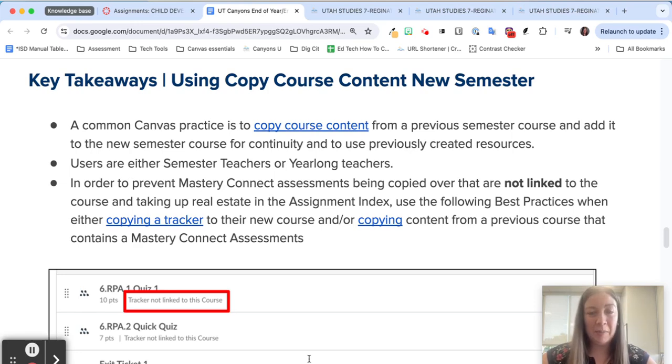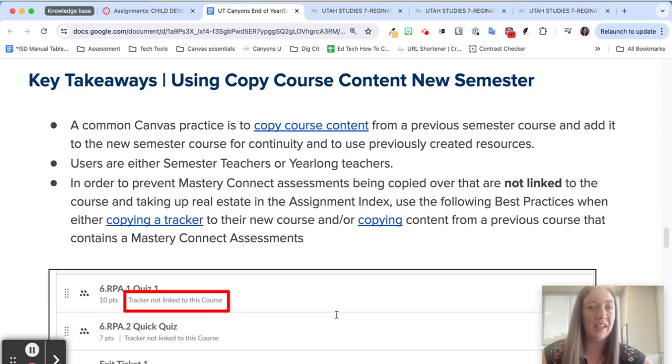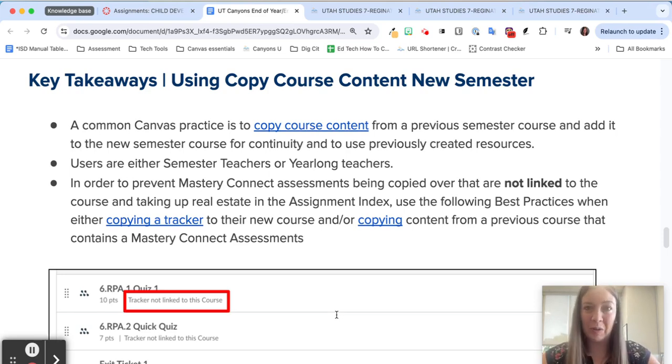A common practice is to just copy your Canvas course from last year to this year and if you've already done that, great! I'll walk you through what to do with your Mastery Connect assessments.